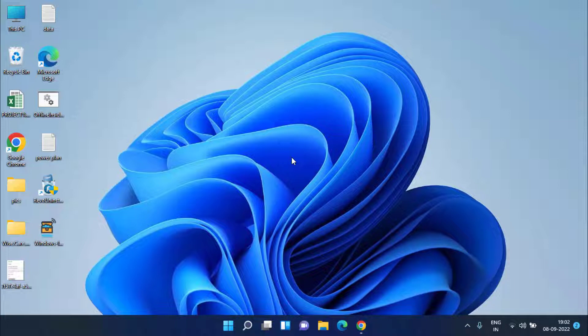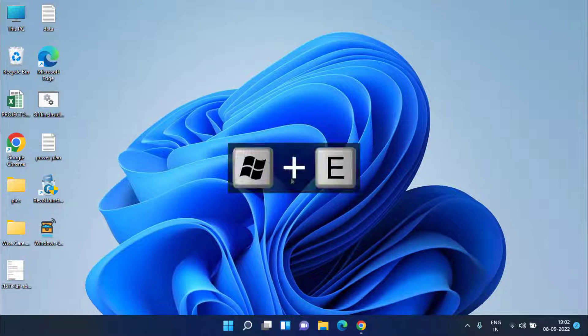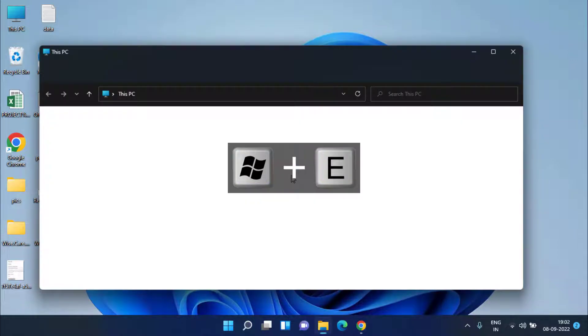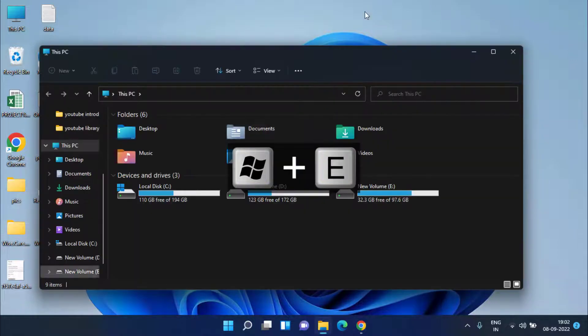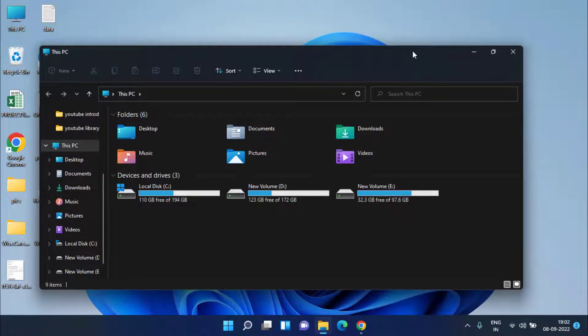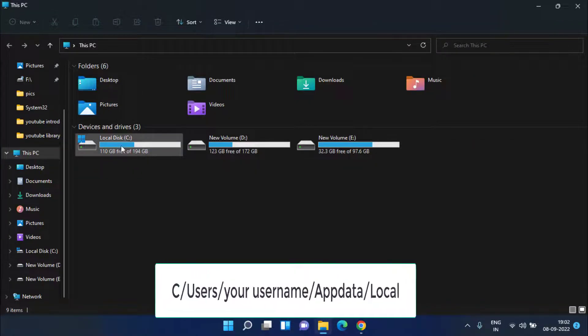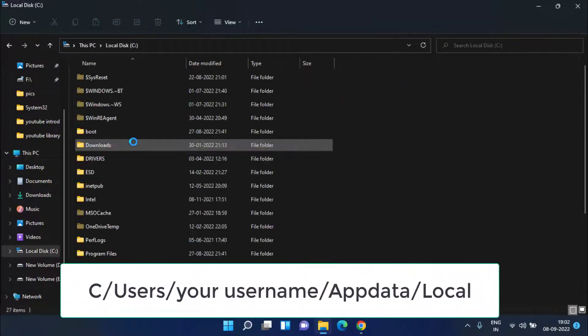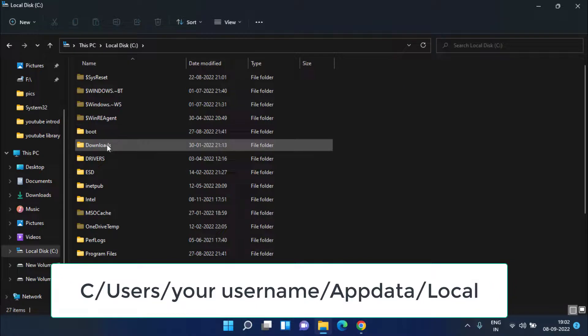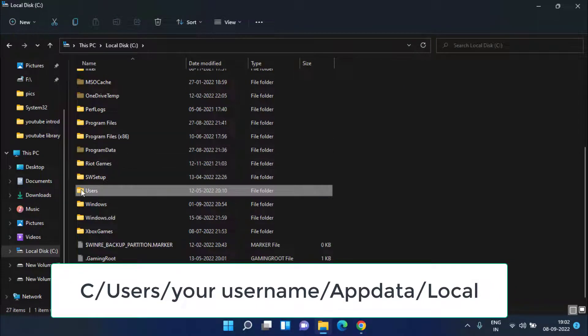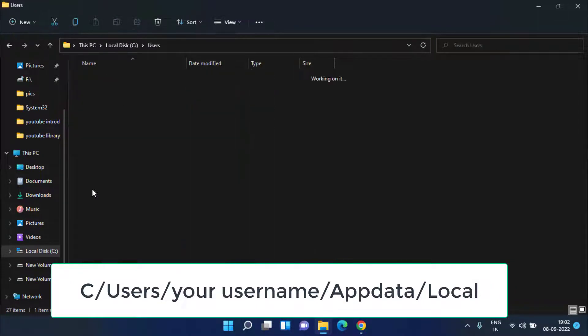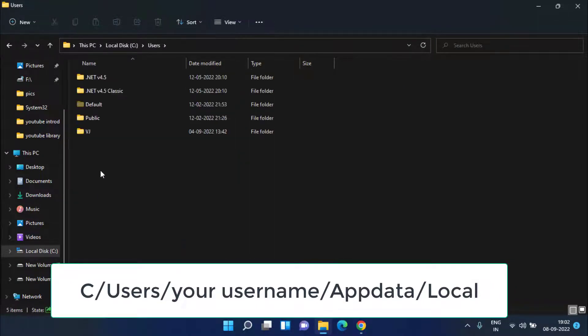If this also doesn't fix out, let's proceed with the fourth step. To fix desktop icons not showing, press Windows and E key simultaneously and this will open This PC to you. Now open C drive and here you need to open the Users folder.